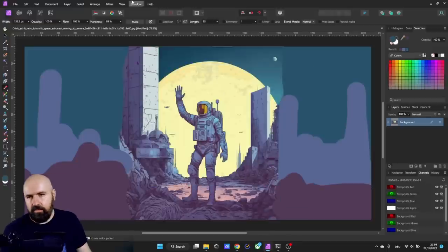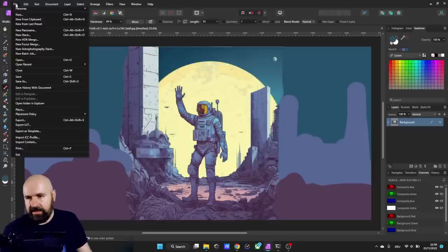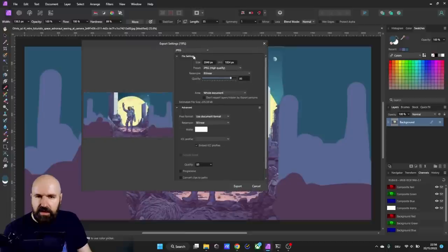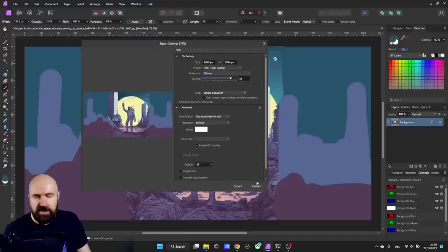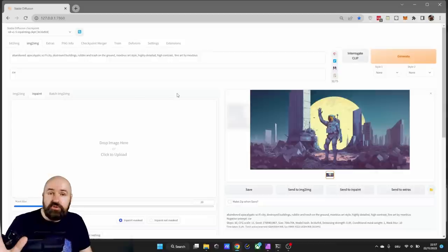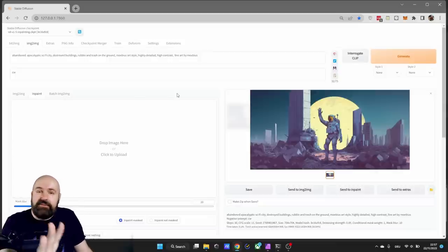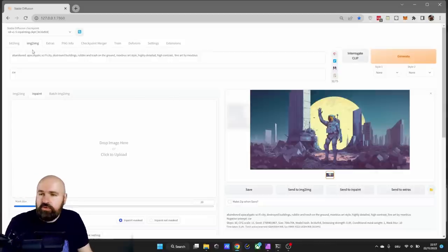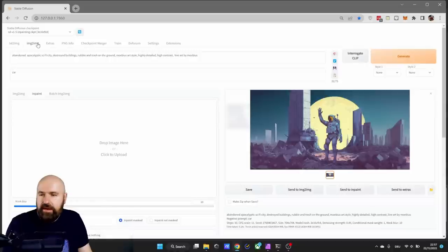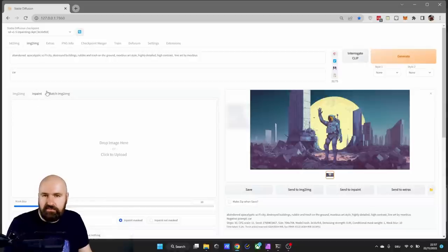Perfect. Now we're going to export this, so file, export as a JPEG in that resolution, export it any way you want. Next we go to the browser where we have locally installed Automatic1111.